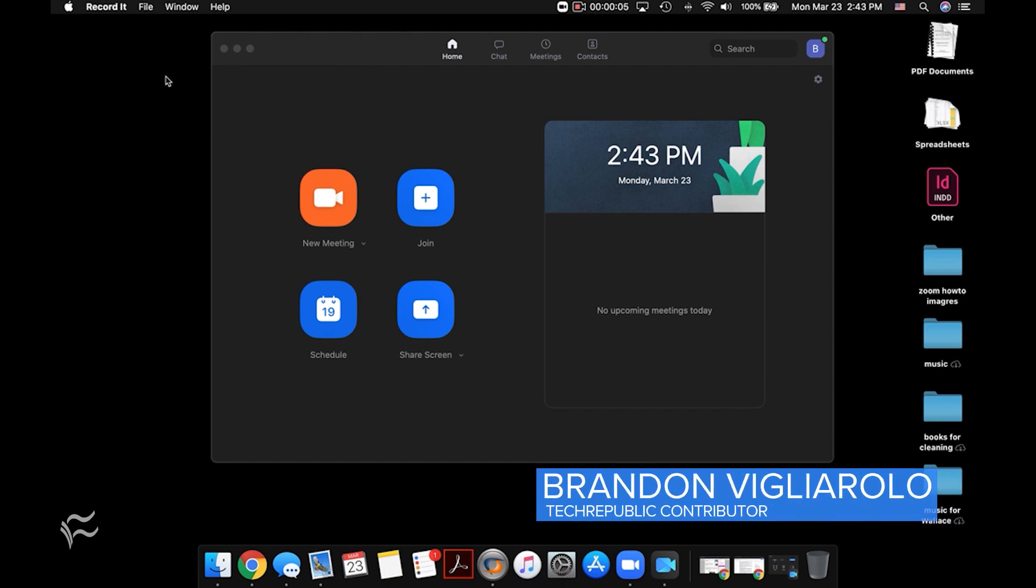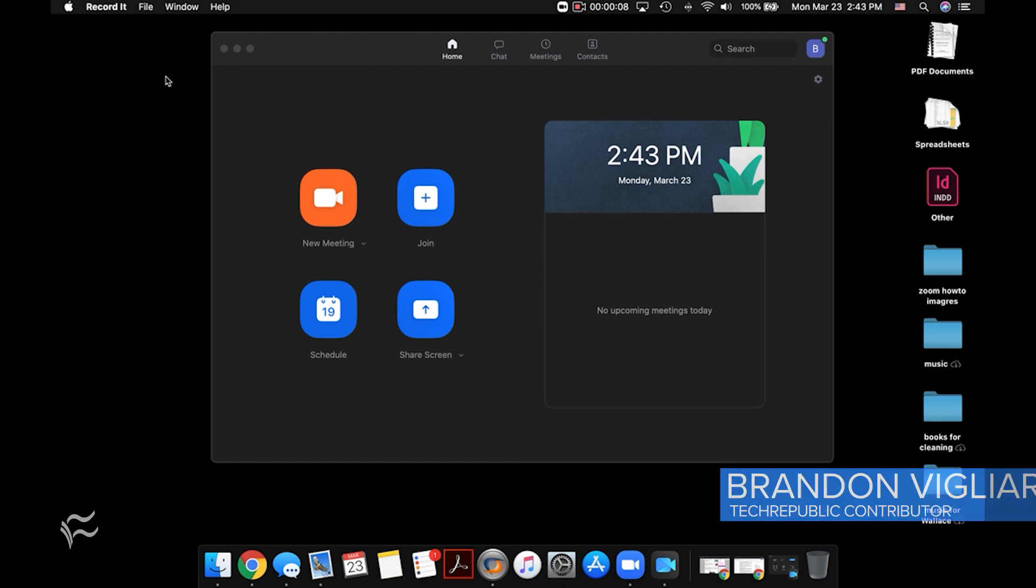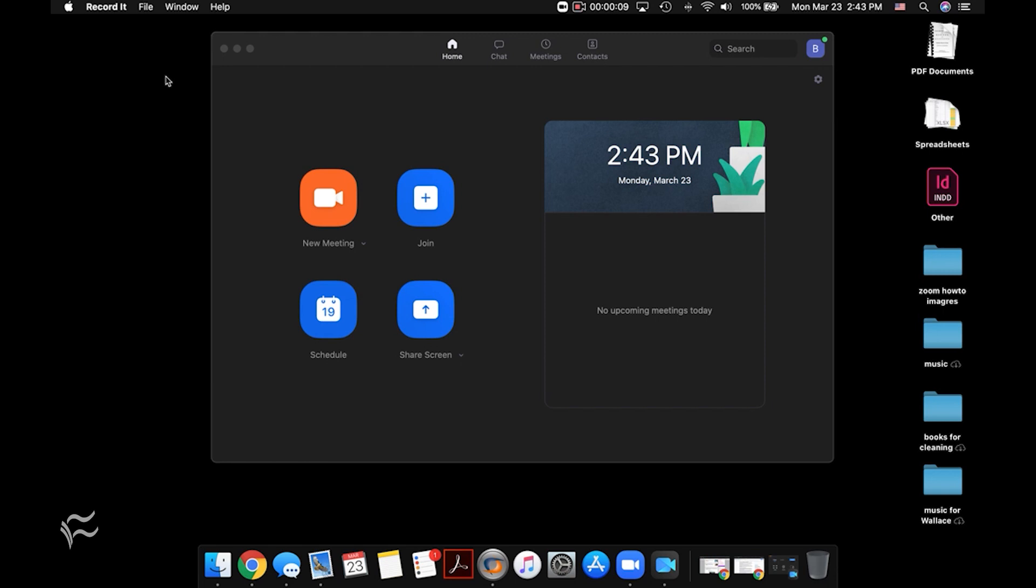Hey folks, Brandon Villarolo here for Tech Republic and today I'm going to show you how to set up a virtual background in Zoom.